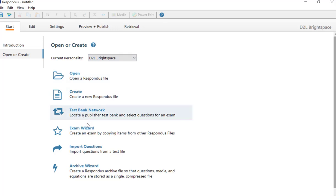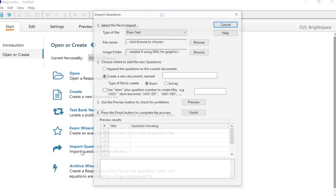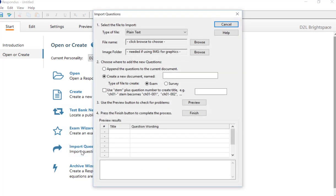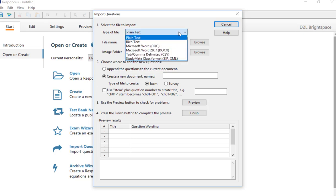Let's go down and we're going to go into Import Questions. So we're in the Start tab here, Import Questions, and this is where we're going to go grab that file.